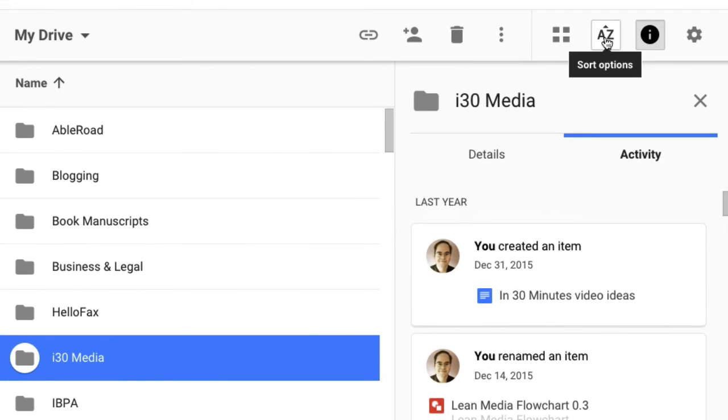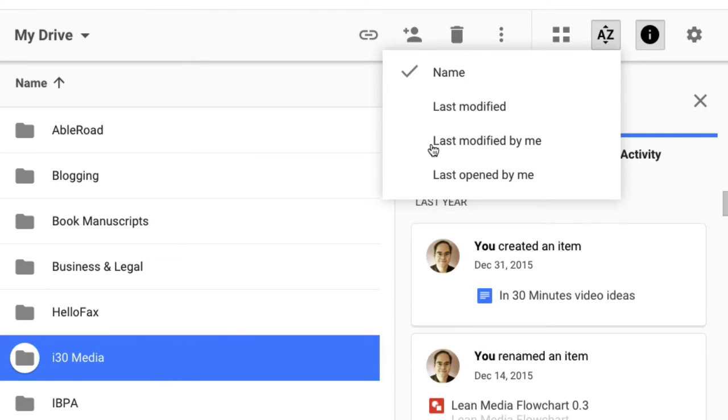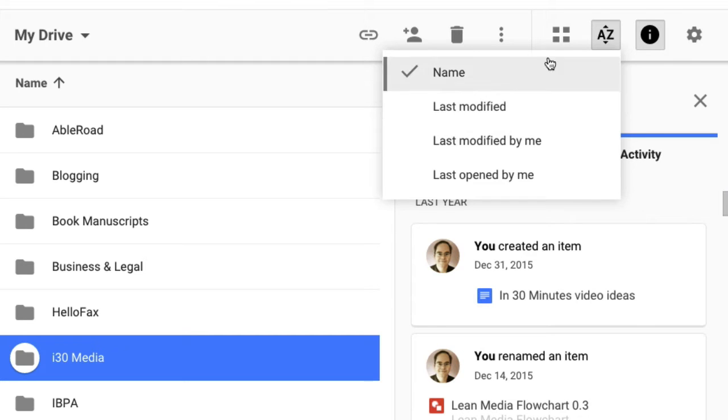AZ, this basically sorts it alphabetically or gives you another option. So right now it's sorted alphabetically, A at the top going down. But if I wanted to, I could shift it to last modified, last modified by me, etc.